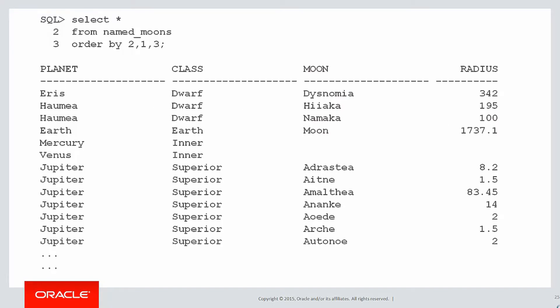Here's some sample data, and you can see, for each planet we've got the class of planet, whether it's a dwarf planet, an inner planet, or superior planet, and the list of moons for each planet, and also their radius.